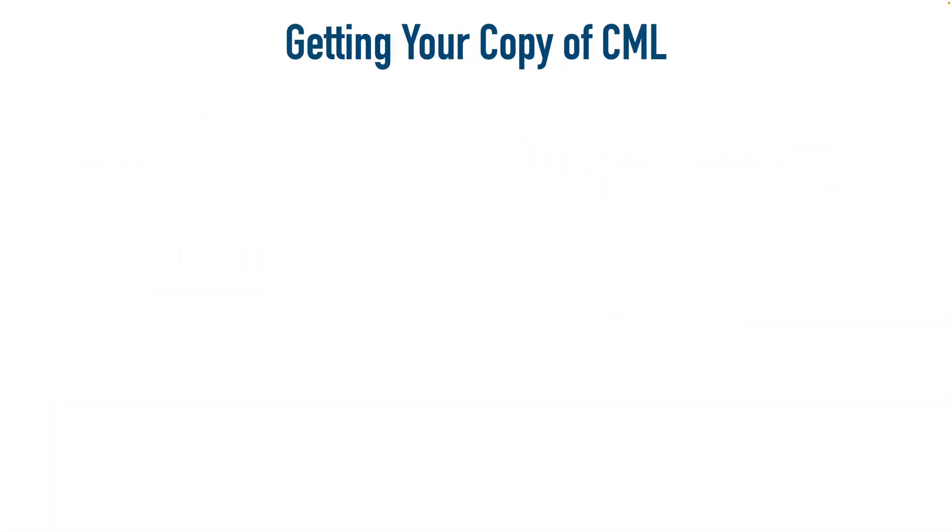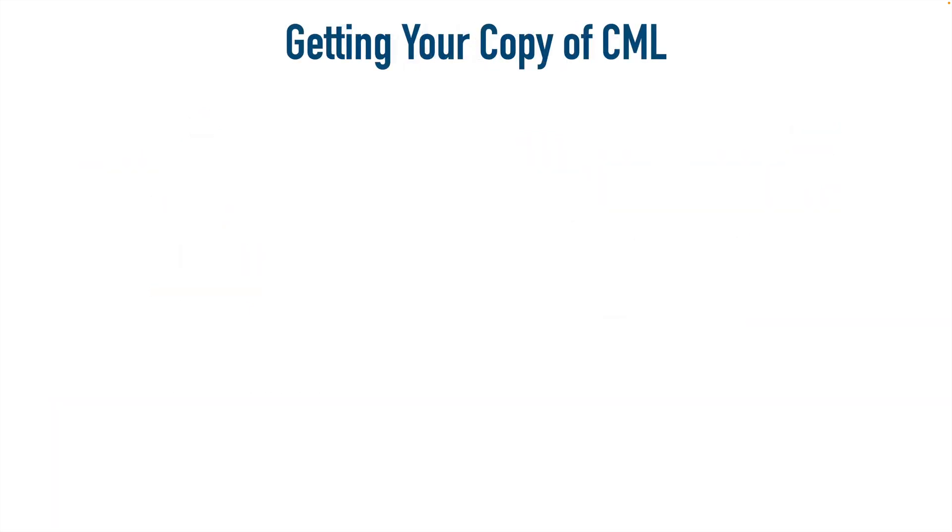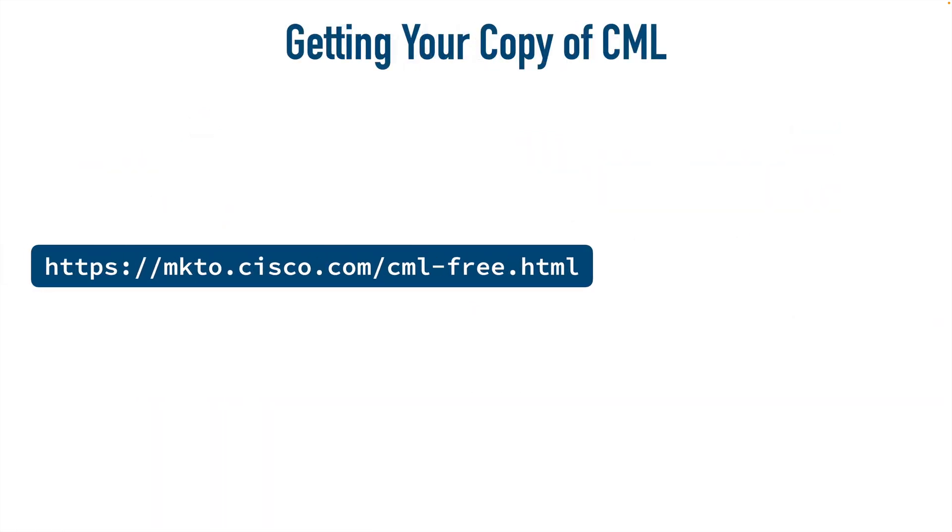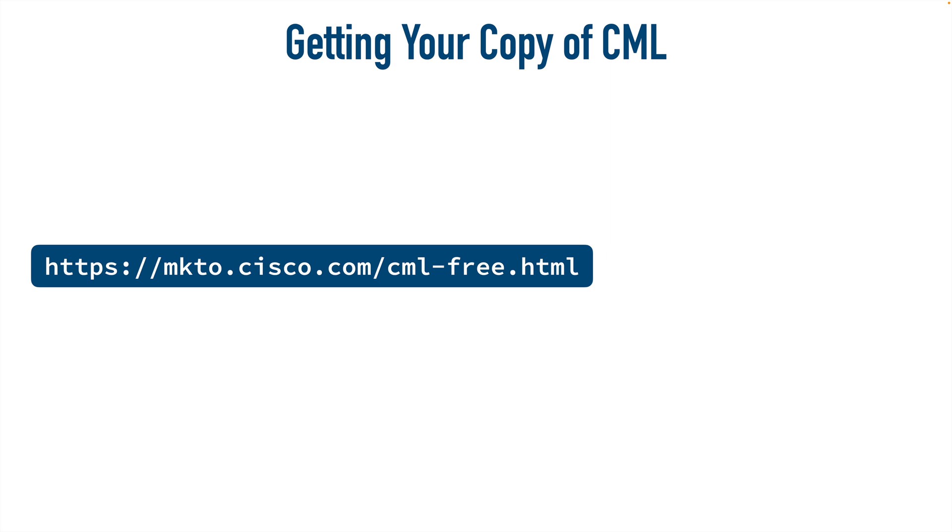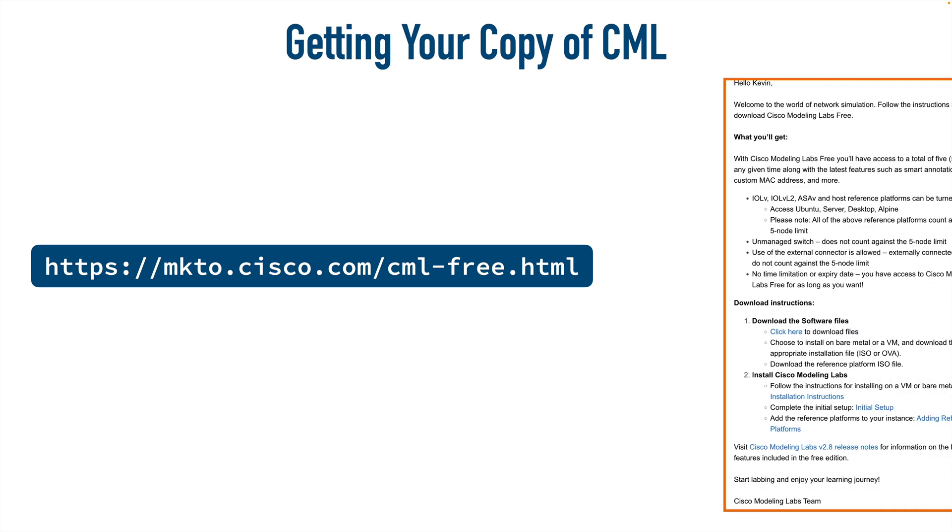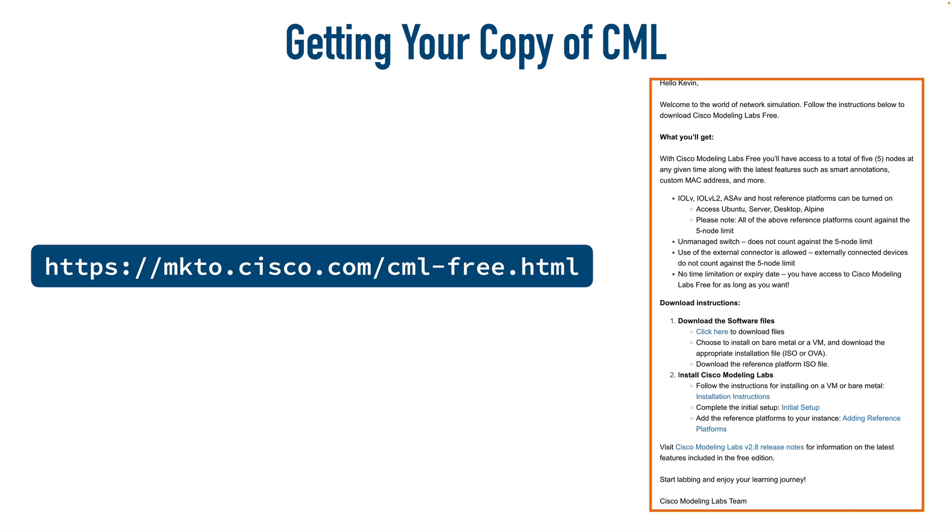If you want to get your copy of CML for free, just go to this website. You'll be presented with a form that you fill out, and once you submit that form, and the form does ask for your email address, you're going to be emailed instructions like this that tell you a little bit about the free tier. They give you instructions on how to download the software, how to install it as a virtual machine.